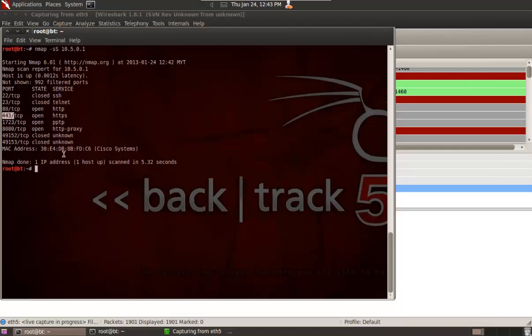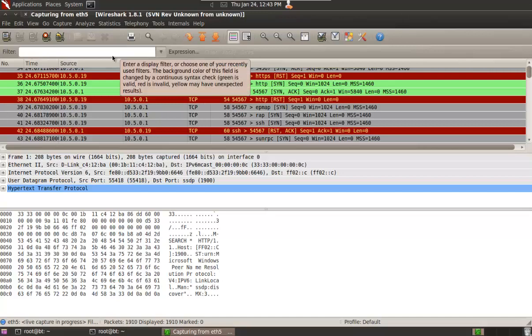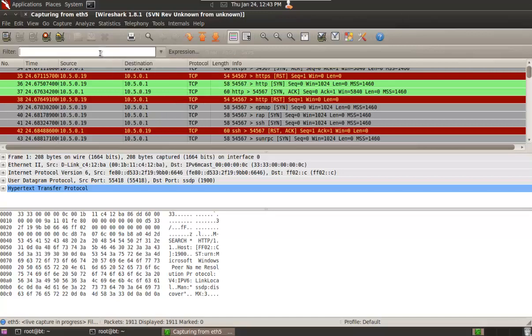The -sS scan is a SYN scan. It does scanning silently — it's not active scanning, it's passive scanning. It does not make any full connection to the target. It just makes a half connection, also known as a half TCP connection. Let's go and see in Wireshark what was found.